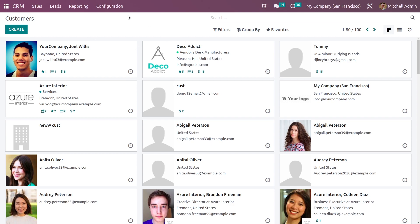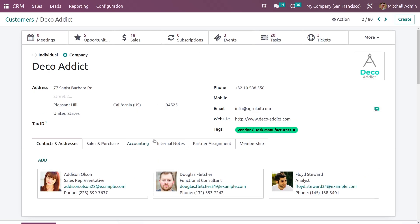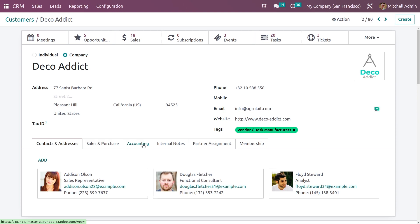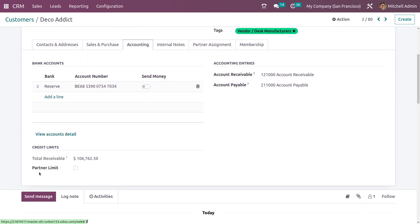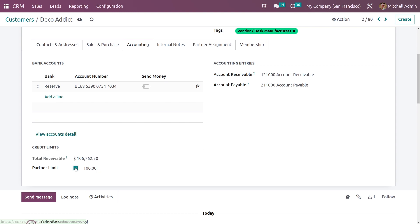And if you want to set the credit limit for the customers, you can go to the customers. And if you go to the accounting tab, you can see the partner limit and the credit limits here — the total receivable and the amount. And in the partner limit, you can just enable it.